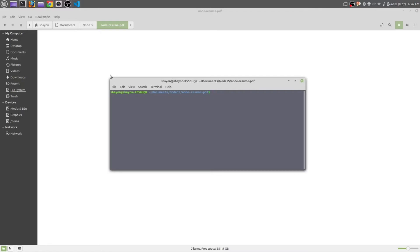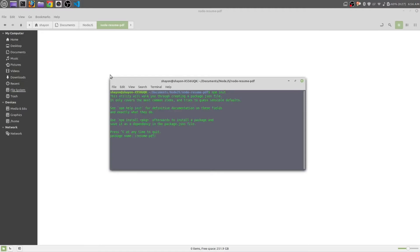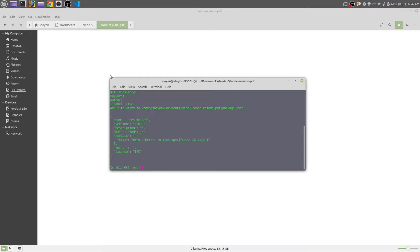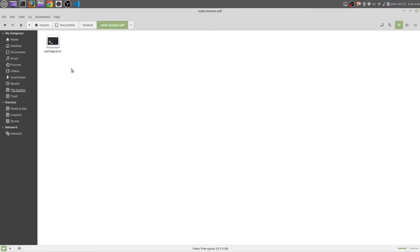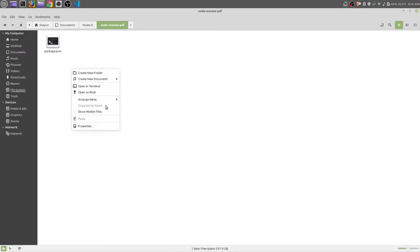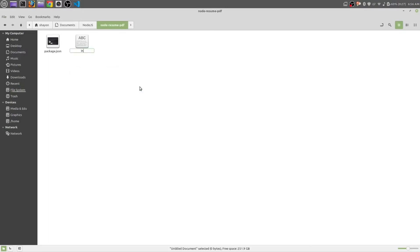Once you have opened PowerShell, just run the command npm init. It will ask you for the package name. Let's make it resume pdf, that's perfect. It will ask you for the entry point. We are going to make the entry point index.js.